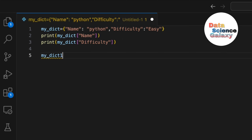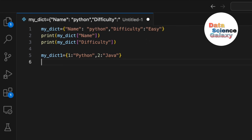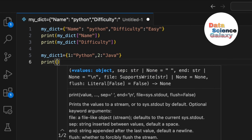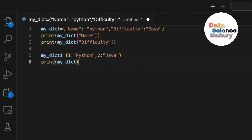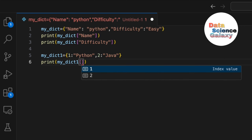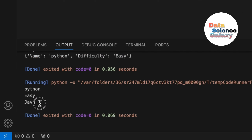I'll create another dictionary where the keys are integers: key 1 maps to 'python' and key 2 maps to 'java'. I'm not giving quotes because these are integers — since the key values are of integer type I need not put them within quotes. Then print my_dict one with key 2, and we get 'java'.